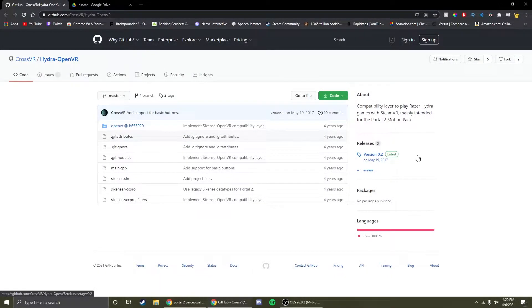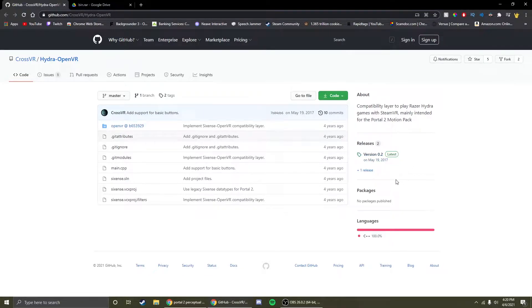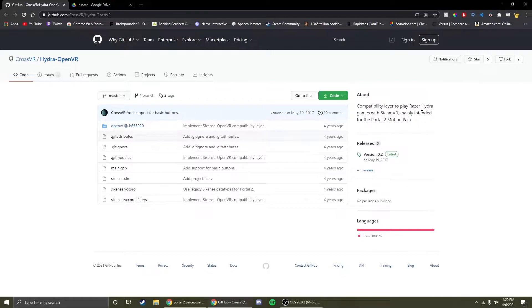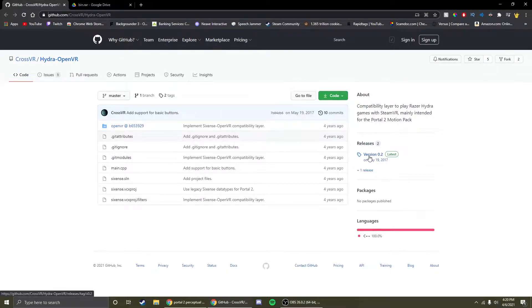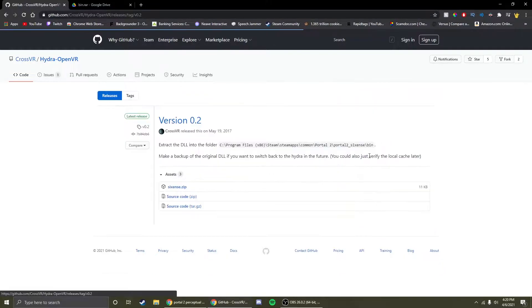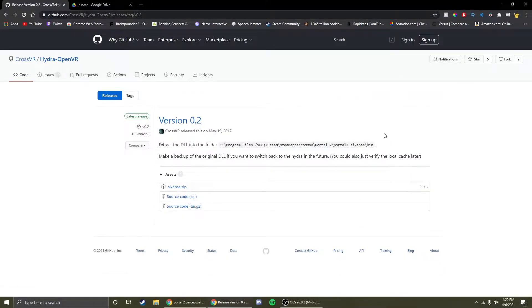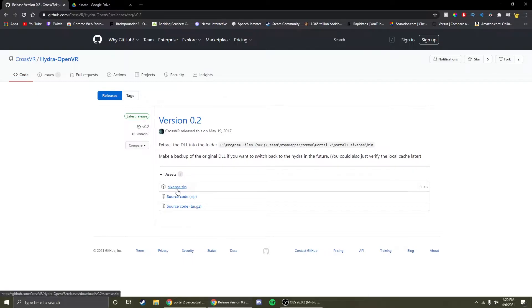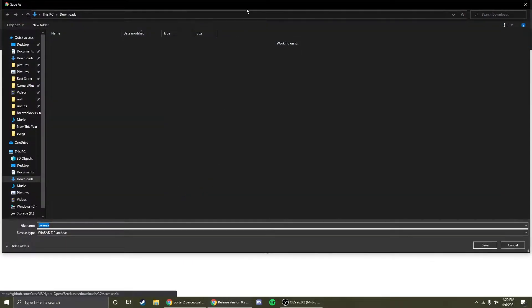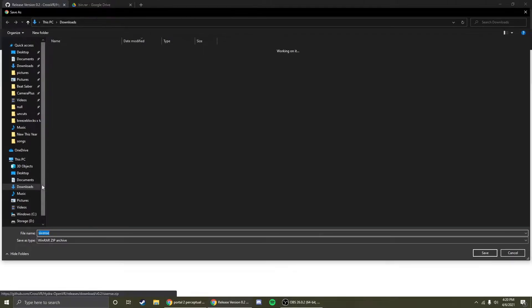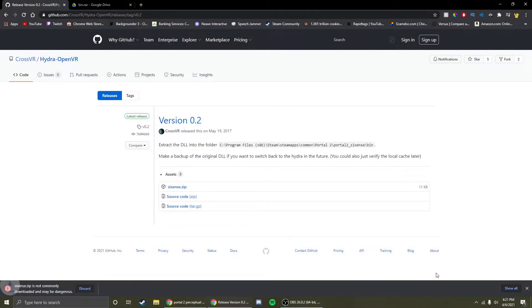First things first, you're going to download the bin DLL that I have linked in the description. It's going to bring you right to this page and all you're going to have to do is click the version 0.2 text on the right side. It'll bring you to this page where you click the 6thSense.zip text. This will open up the file explorer where you can choose where you want to save the file. I'm just putting mine in the downloads folder.